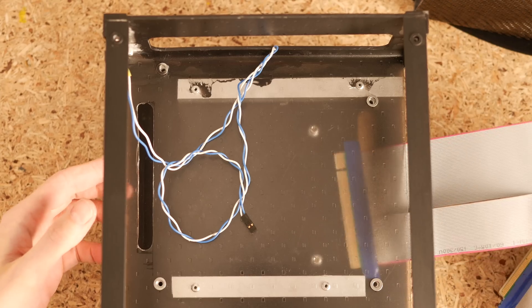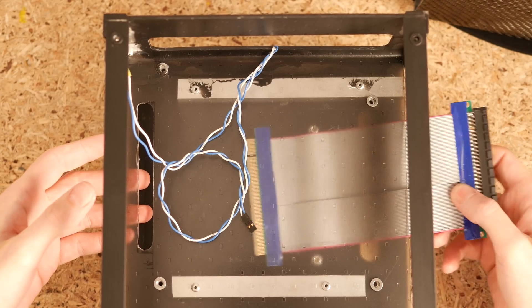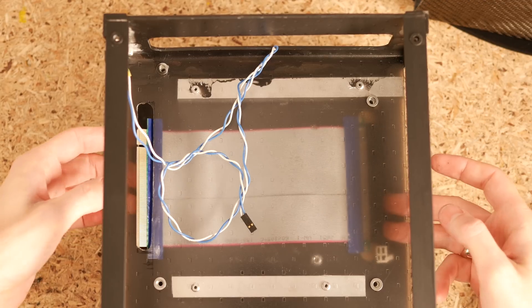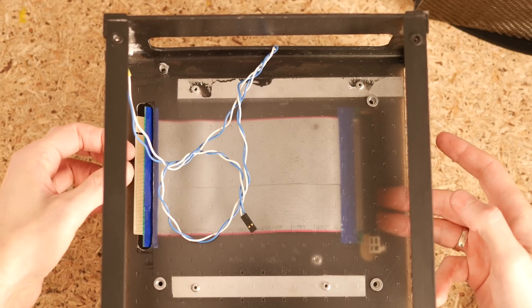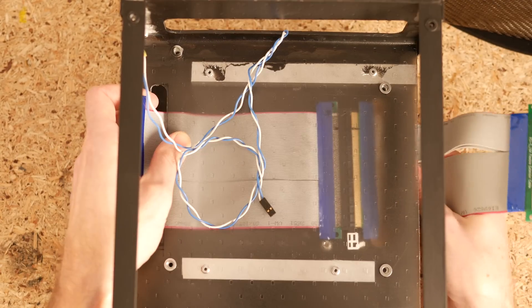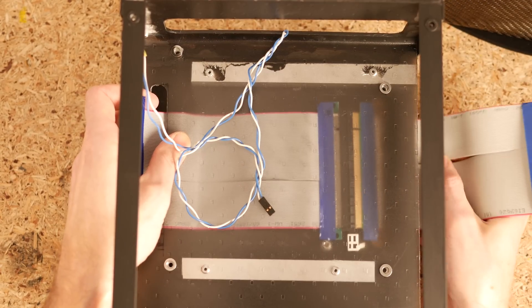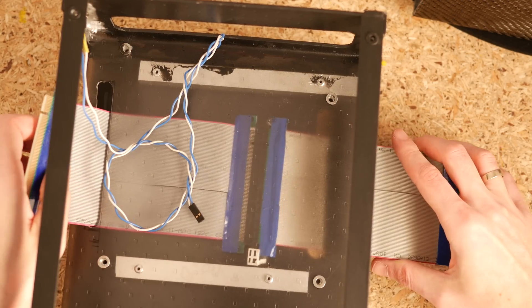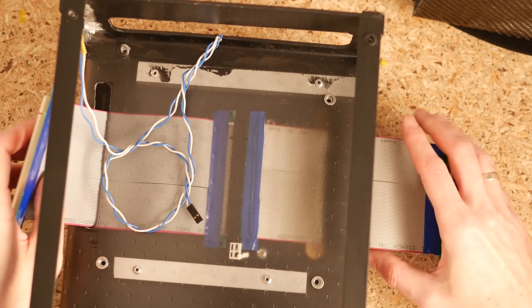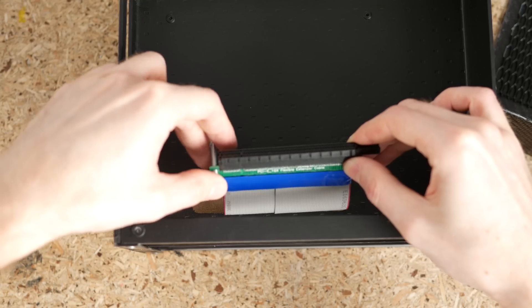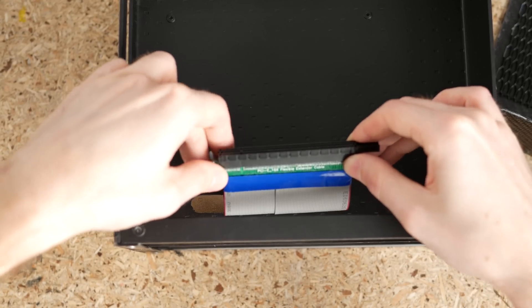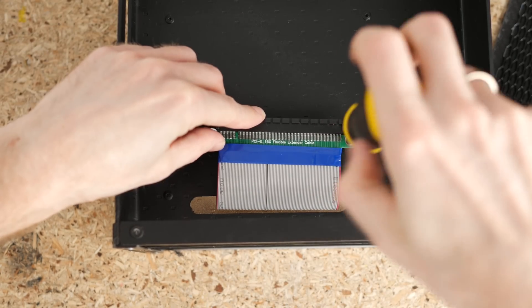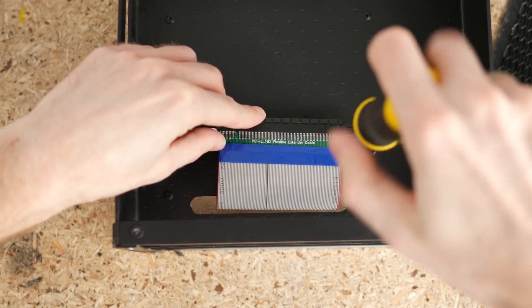With everything ready I proceeded with the final assembly. I started from threading the PCI Express ribbon cable between the two compartments. These are two generic old cheapo cables that I've been using many times before. I eventually had to ditch them but more on that later.